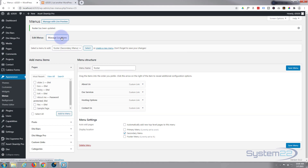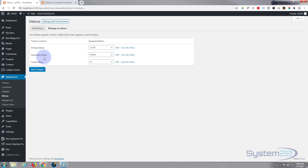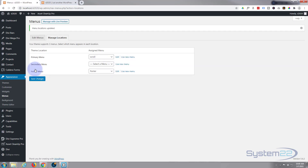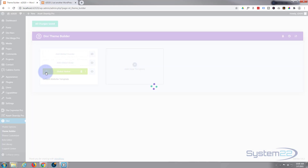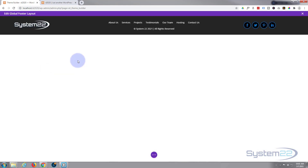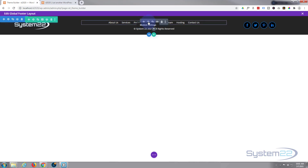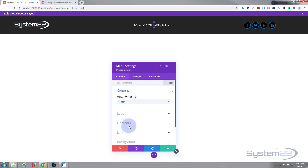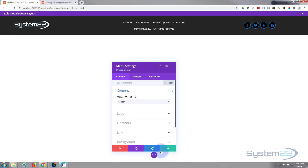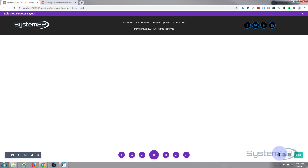I need to give it a location, so I'll go to Manage Locations. I'll reset the secondary menu location to 'select menu' so the footer menu doesn't show up in the header. I want it in the footer, so I'll assign the footer menu there and save changes. Now I can go back into the custom footer via Divi > Theme Builder, go back into our global footer, go into the menu module settings, and select our new footer menu — there it is.